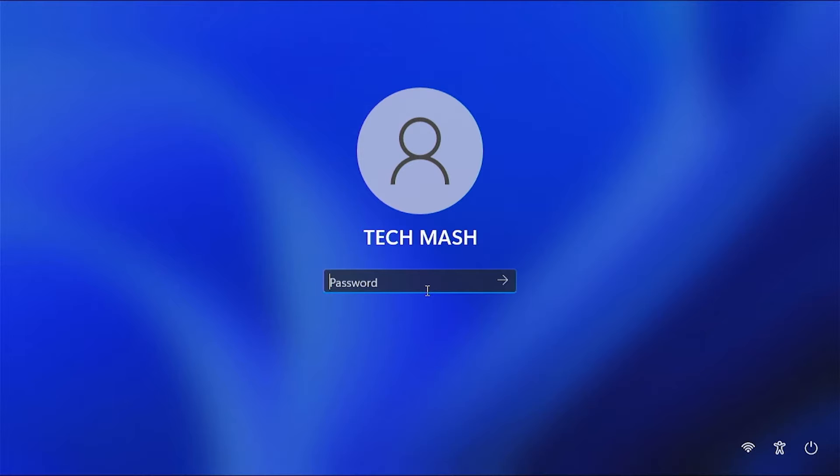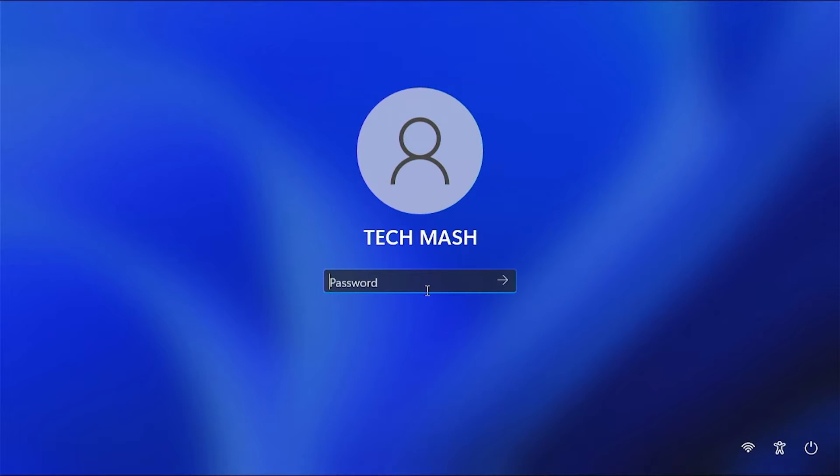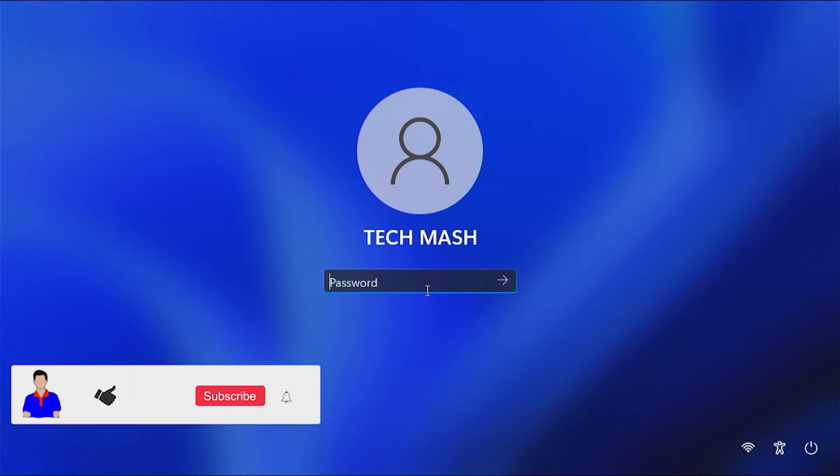But if you don't know your password, then this is not the video, follow the video in the i button. But if you know your password but you don't want to put your password every time you restart your PC, then this video is definitely for you.